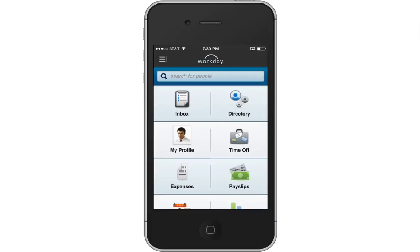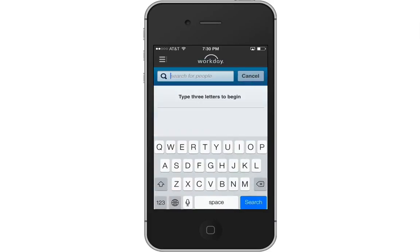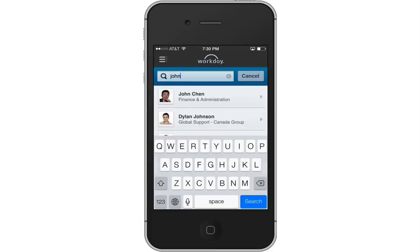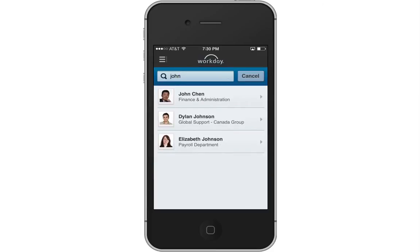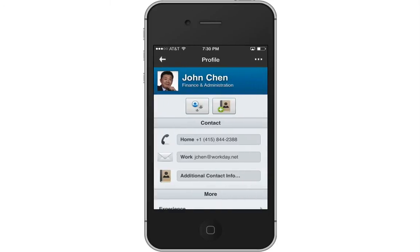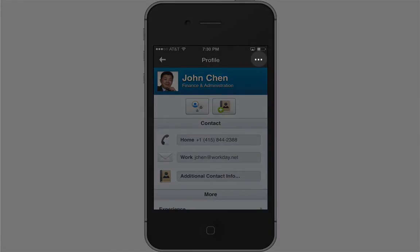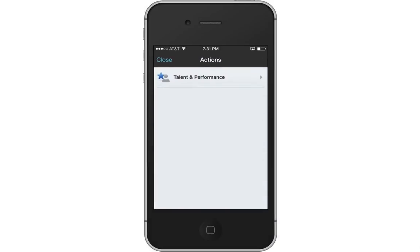Another feature you'll notice on the Home screen is the Search feature. To search for an individual, just enter their name. Here, you'll see three people have John in their name, but only one is named John. Tap the arrow to expand his profile. The expanded profile view displays an individual's contact information.